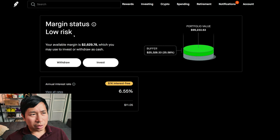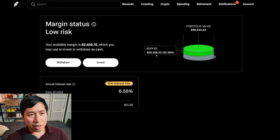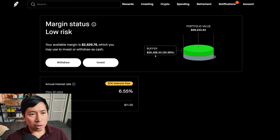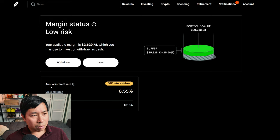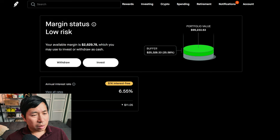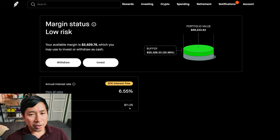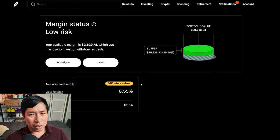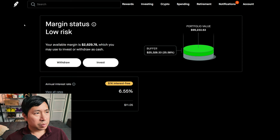My margin status is low risk. My buffer is $25,328.33. This is how much money I can lose before I get margin called. My annual interest rate is 6.55%. The daily interest I'm paying is $11.05. And I'm borrowing $1,000 of interest-free margin.